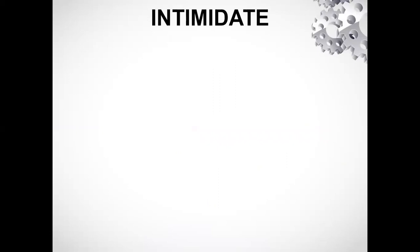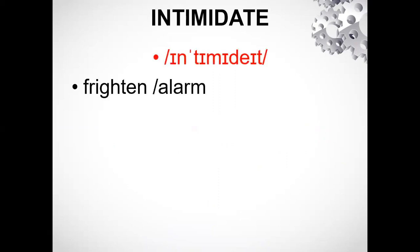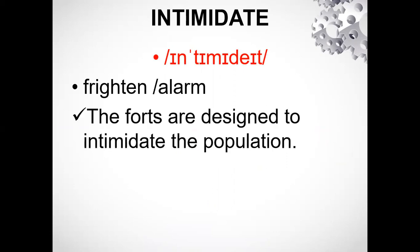It is 'intimidated' - not 'intimidate', but 'intimidated.' Here it means frighten or alarm. Example: 'The forces are designed to intimidate the population.' It is 'intimidated'.